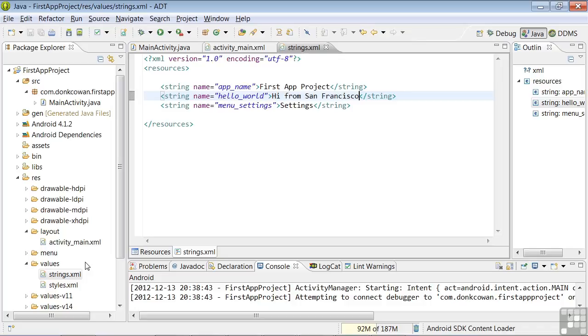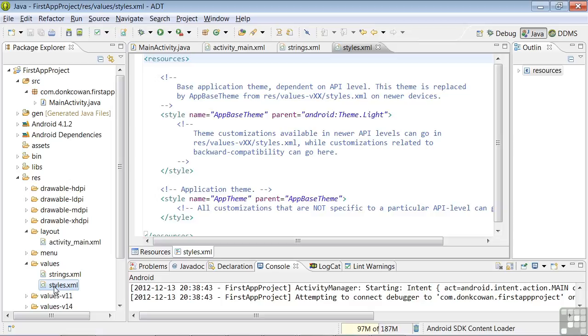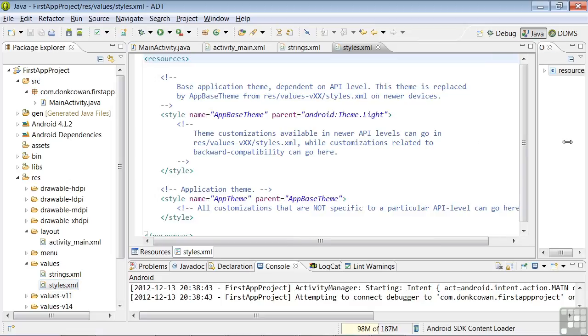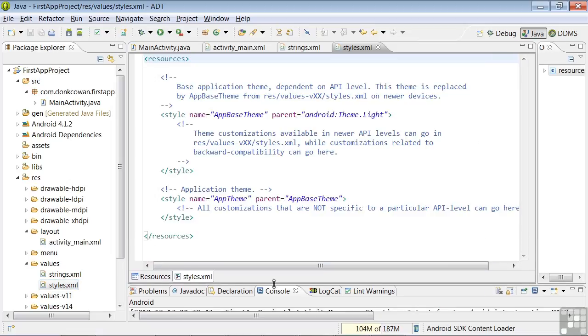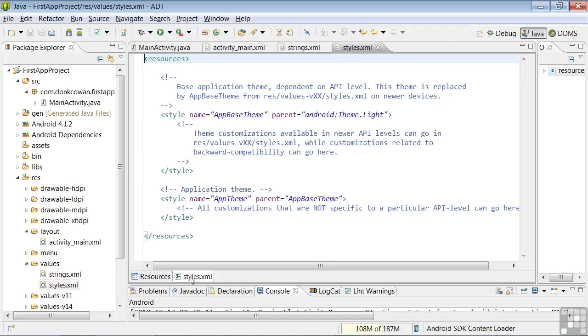We'll come down here inside the Values folder and double-click on Styles. Let's expand the window out a little bit to get a better view. There are also two ways to look at Styles, including the form method we looked at for strings, but we'll focus on RawStyles.xml.